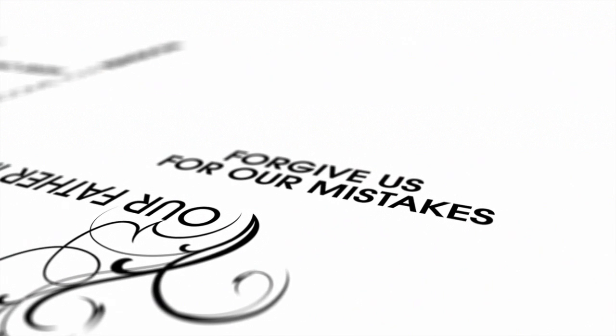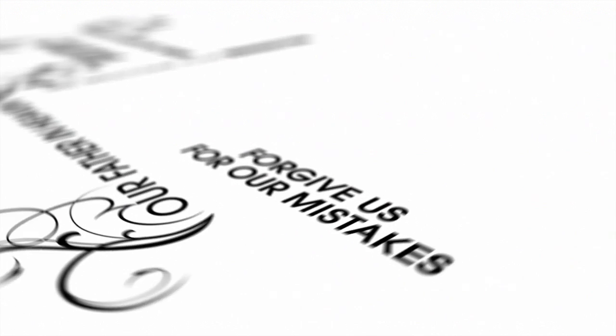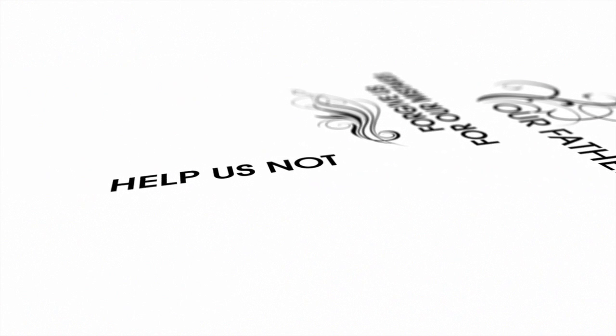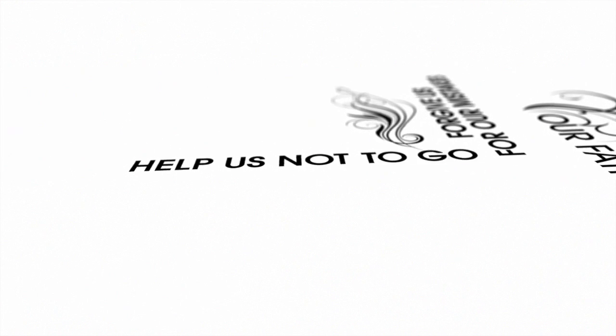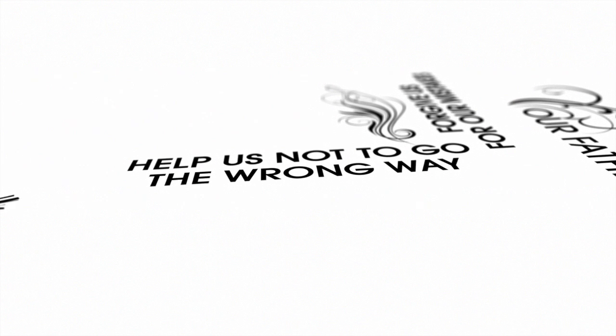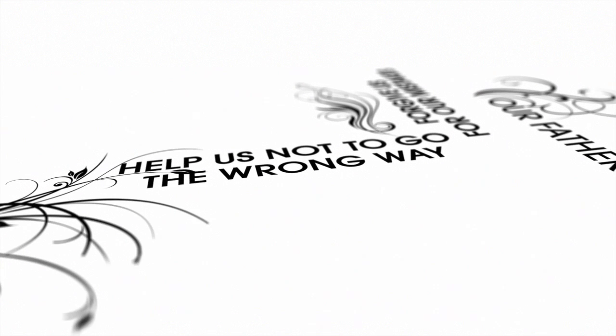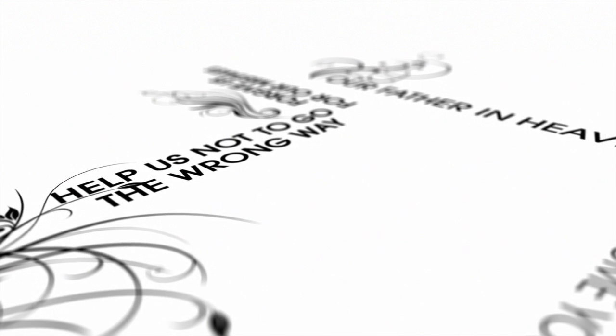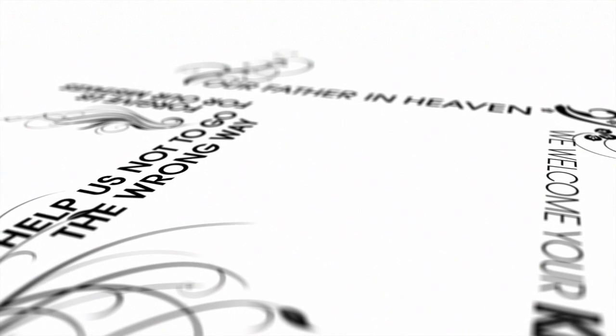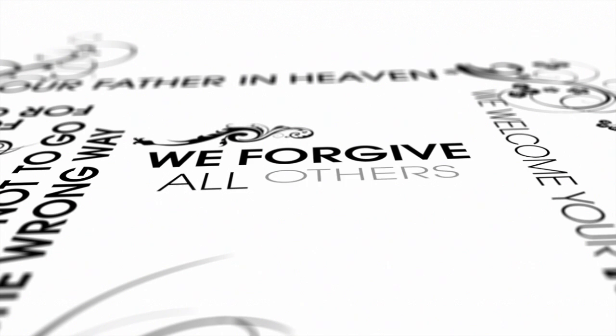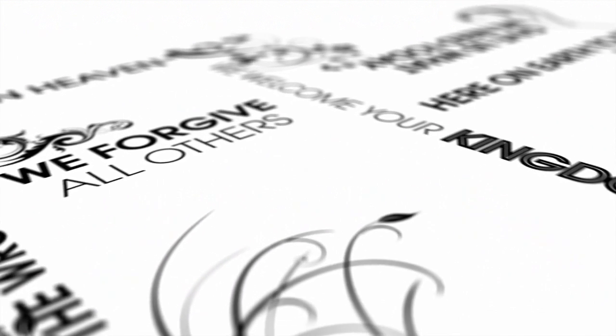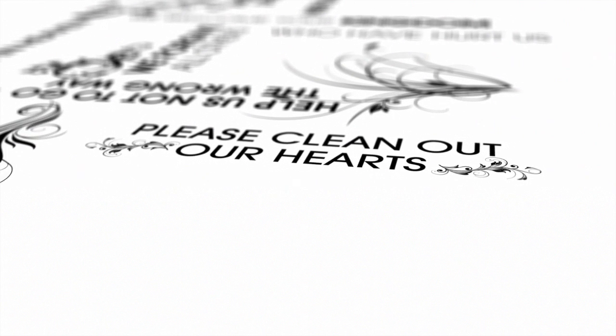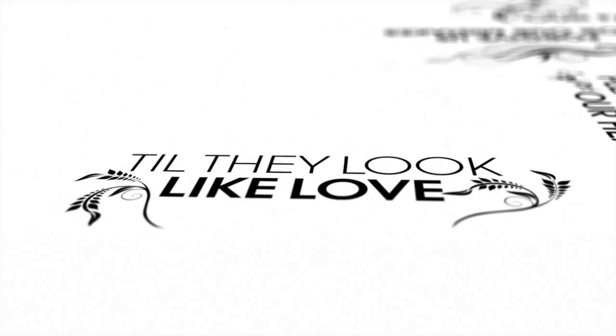Forgive us for our mistakes. Help us not to go the wrong way. We forgive all others who have hurt us. Please clean out our hearts. Do they look like love?